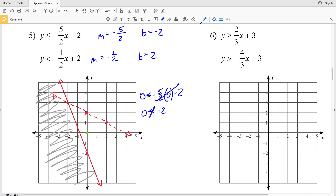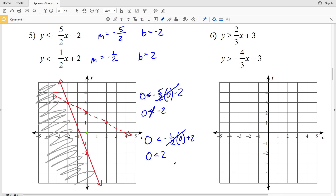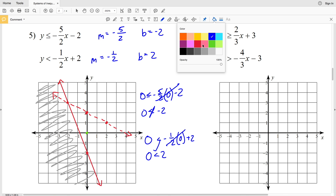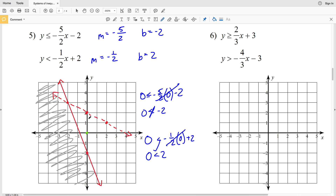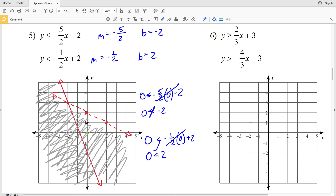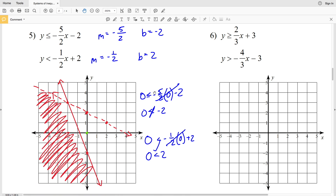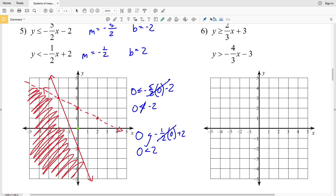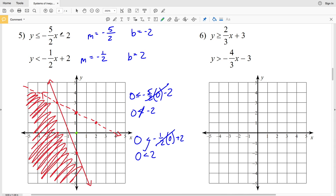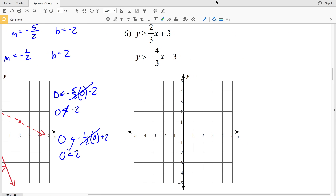Using test point (0, 0): plugging 0 in for y and 0 in for x gives 0 < -1/2(0) + 2, which is 0 < 2 — that is indeed true. So we shade the region containing (0, 0), which is below the dashed line. The area where both shaded regions intersect is our answer for number 5. Any point within this shaded region, such as (-3, 0), will hold true for both inequalities.